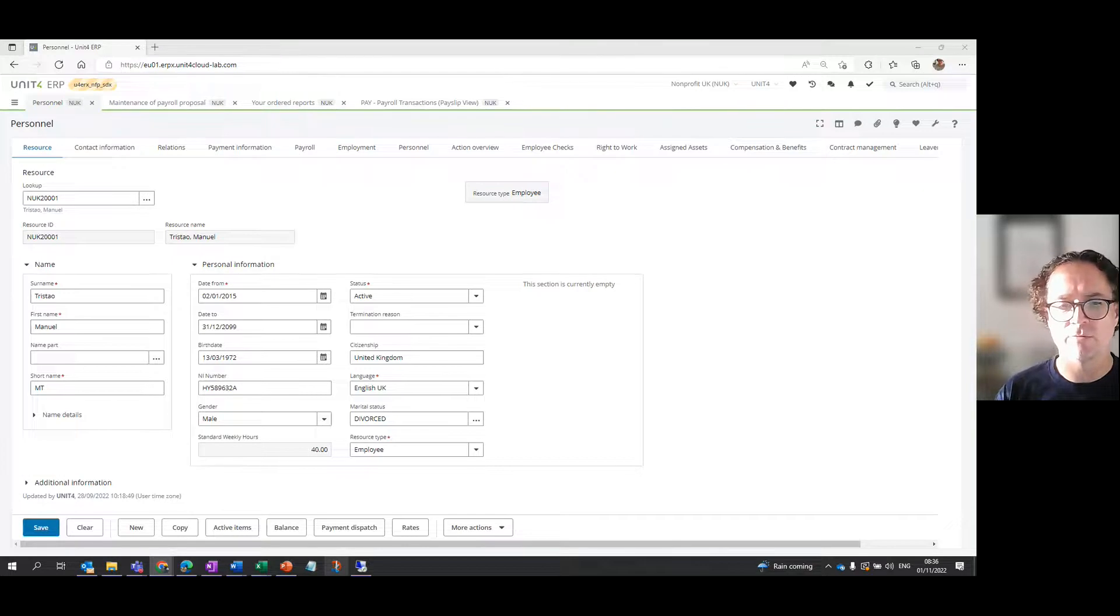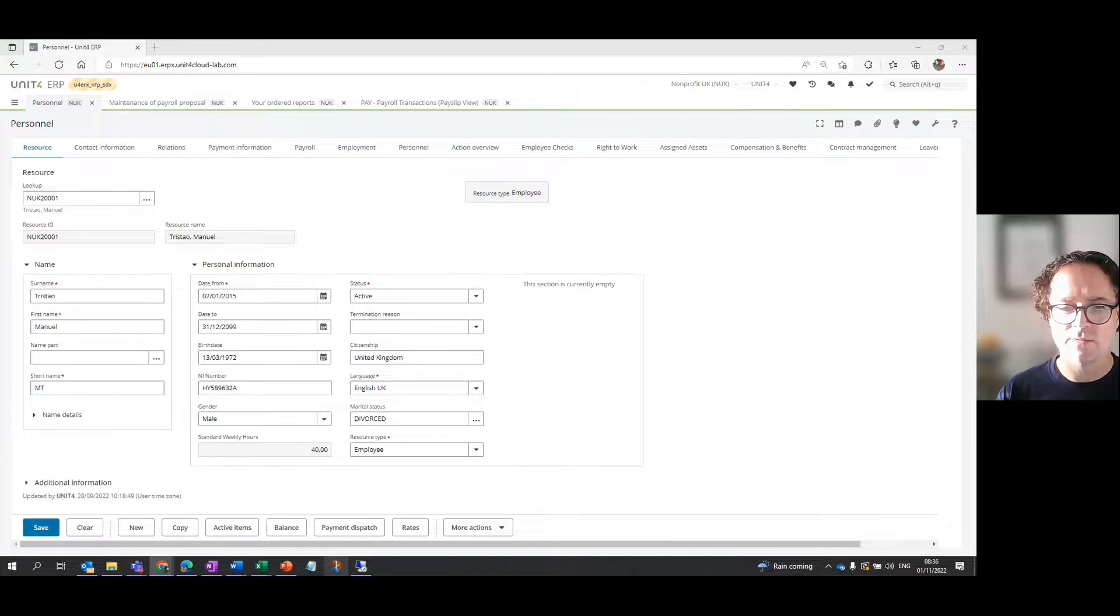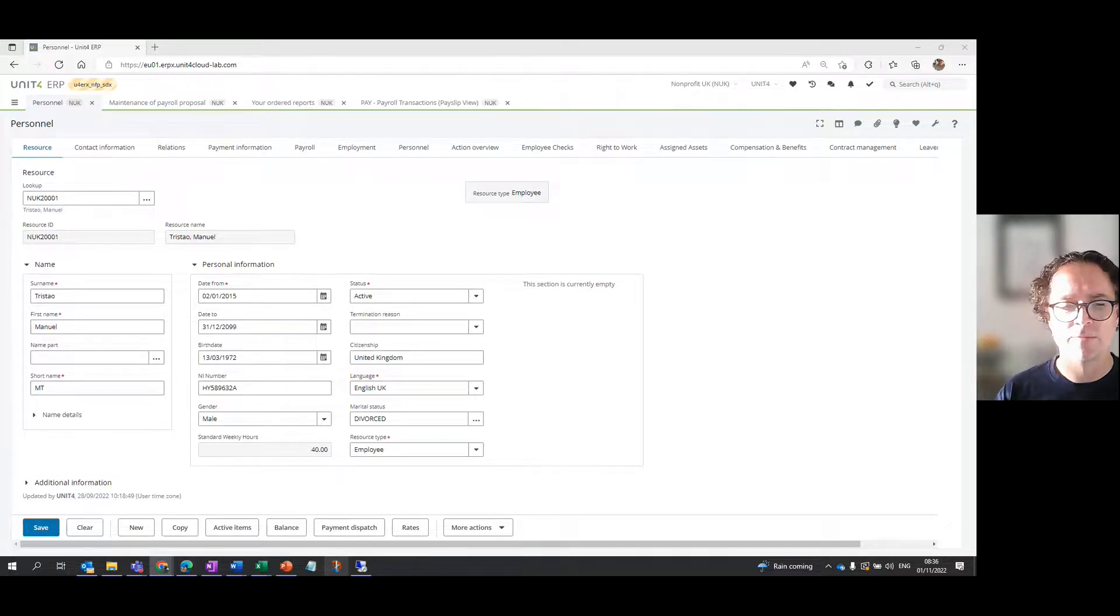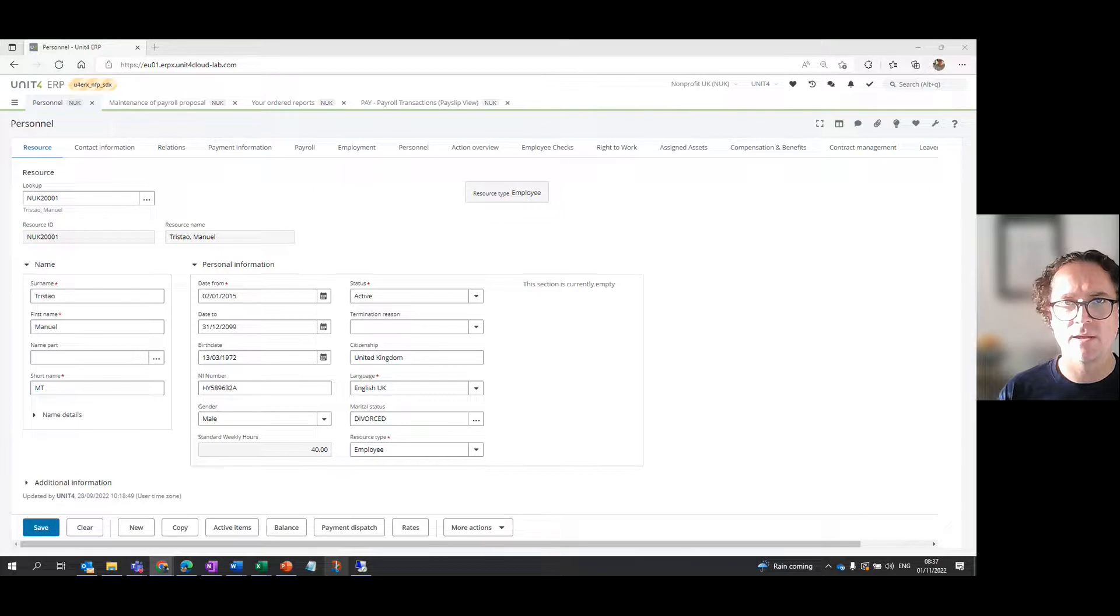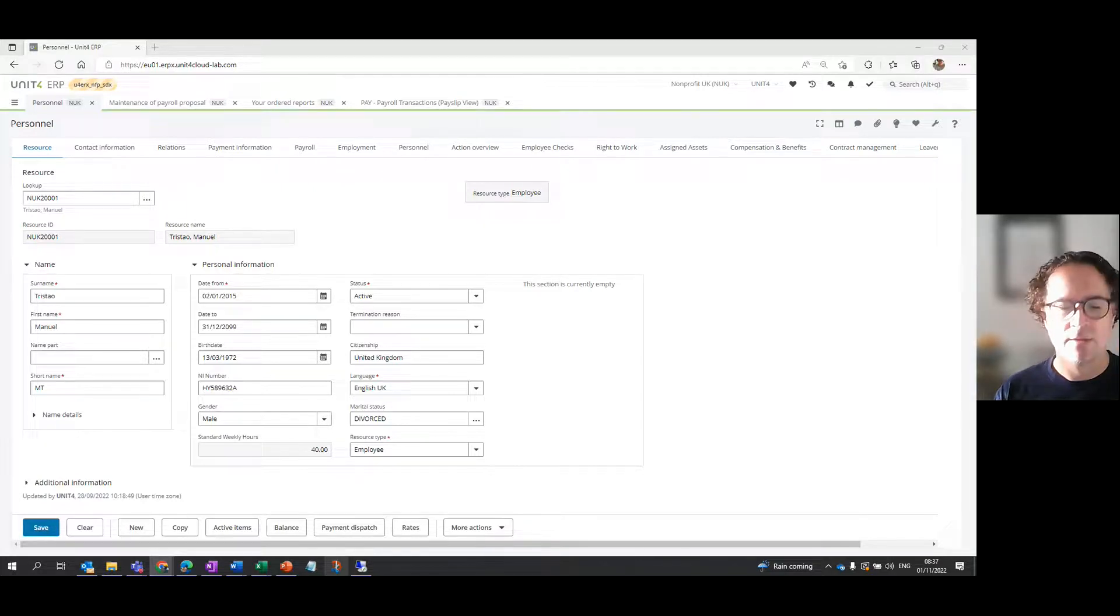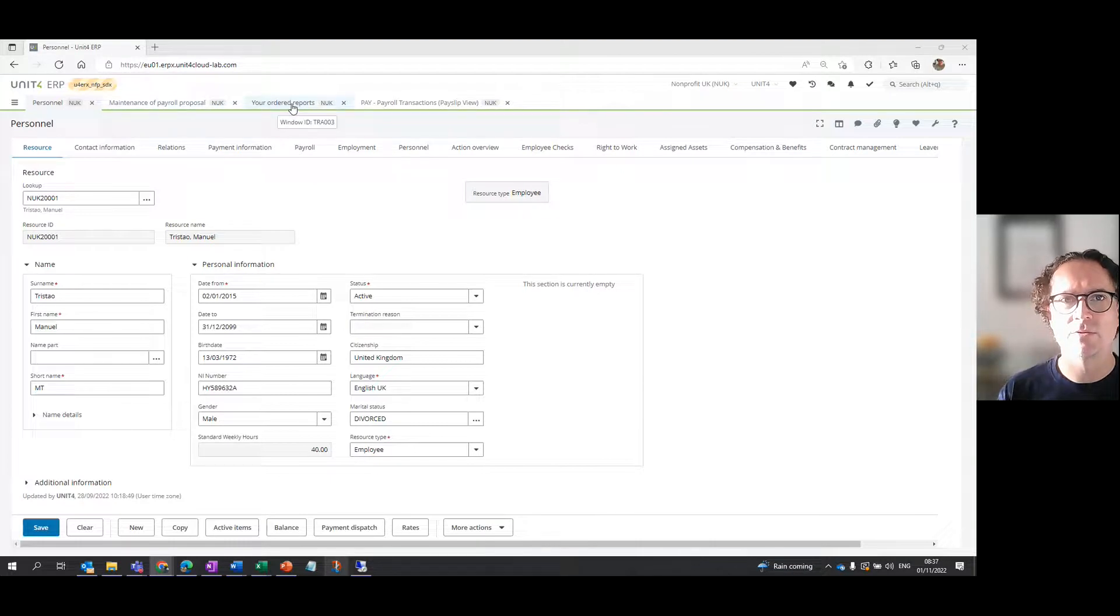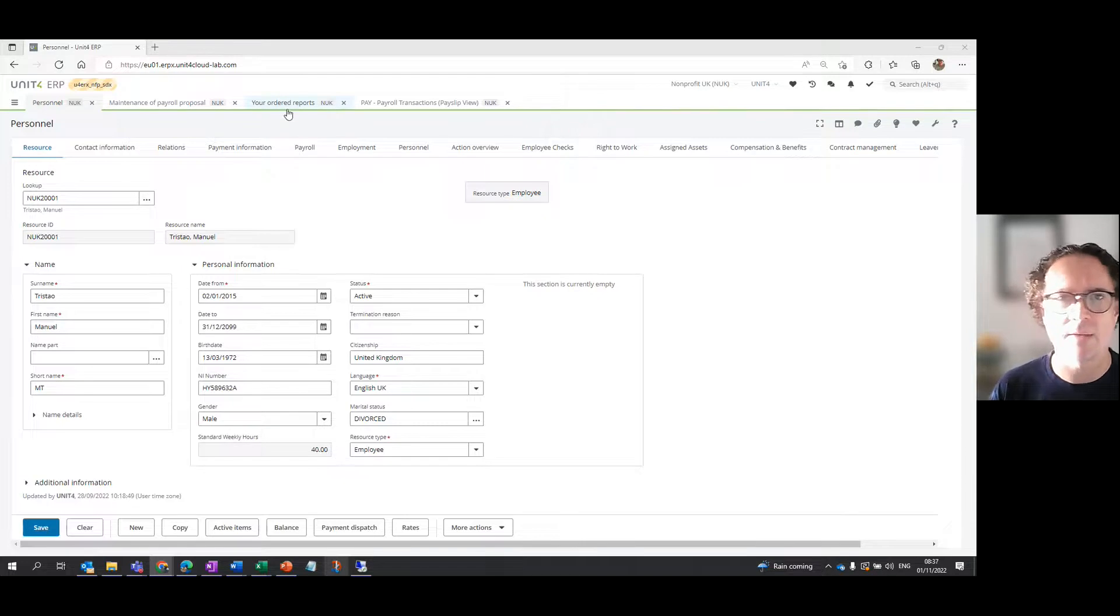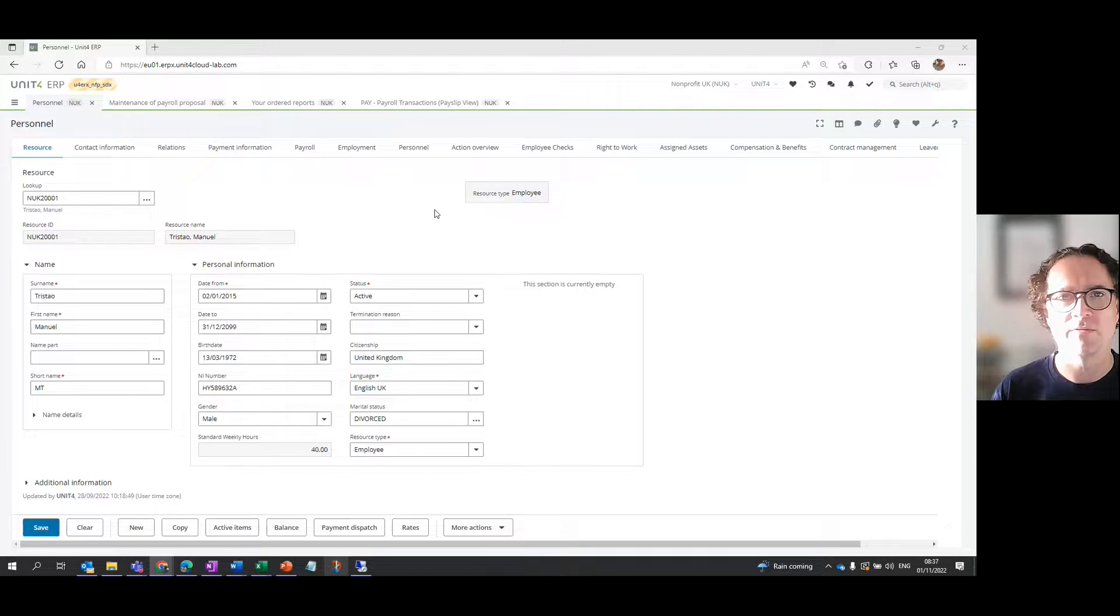That's what I'm going to show you today. There are three main ways for looking at the results in Unit4 ERP and I will show you all three. I will tell you which are the most common ones that people use. The three ways I'm going to show you are: firstly, ordered reports; secondly, an internal payslip; and thirdly, information browsers. On the screen I've got open the personnel tab, the maintenance of payroll proposal on the ordered report screen.